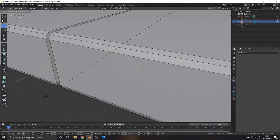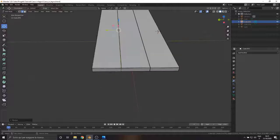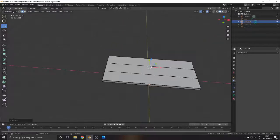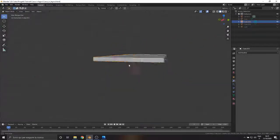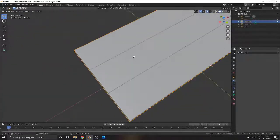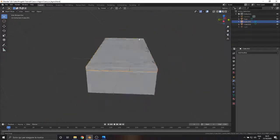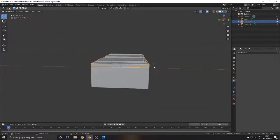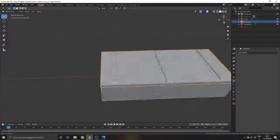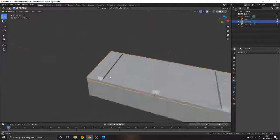For now we end the first episode. In the next one we will continue the modelling of the case by adding various details and seeing new modifiers. See you soon!